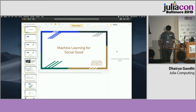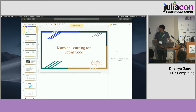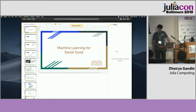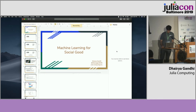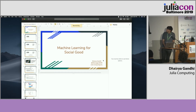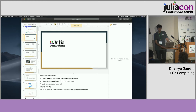Can everyone hear me fine? Good evening ladies and gentlemen, I'm Dheria Gandhi. I am going to talk about Machine Learning for Social Good — something which is fairly non-technical but significant, something that we face on a daily basis. I am a data scientist at Julia Computing, and what that basically means is that we work on a lot of machine learning solutions for commercial purposes.